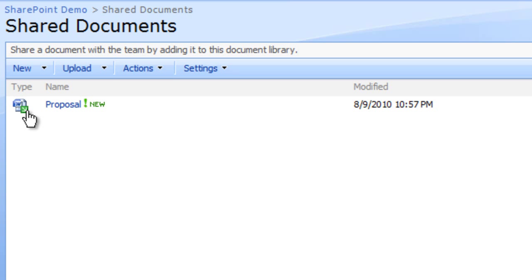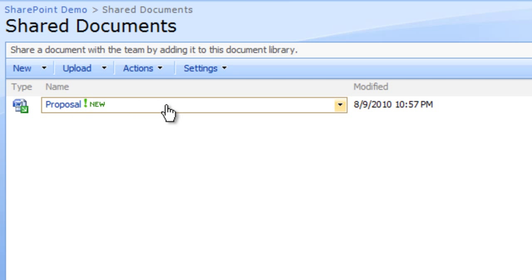Once editing is done, we will check in the document and add some comments to it. Move your mouse over the file proposal.docx. When an arrow appears to the right of the file name, click the arrow.